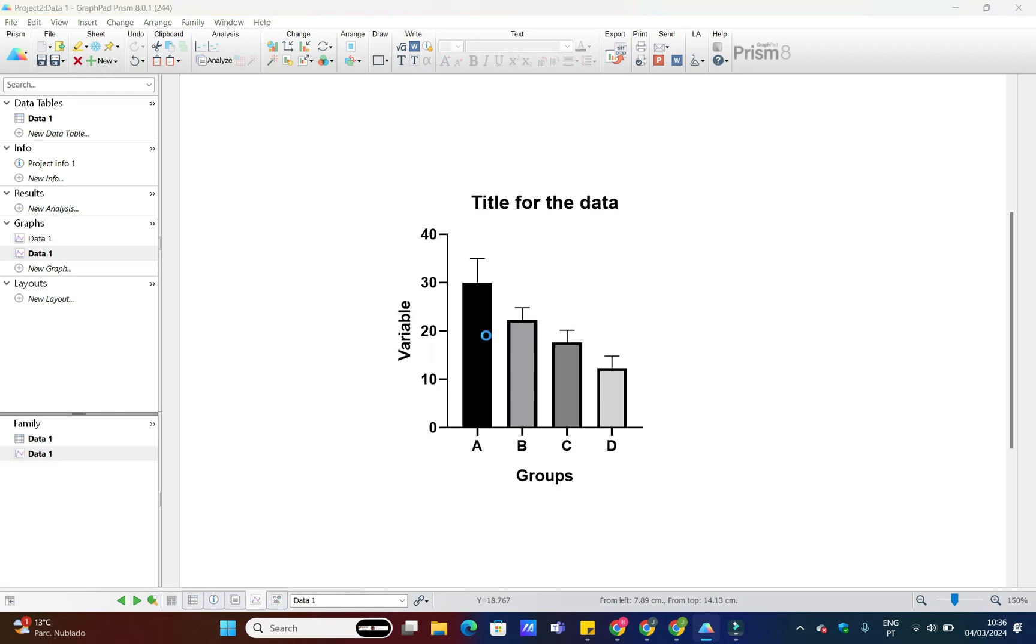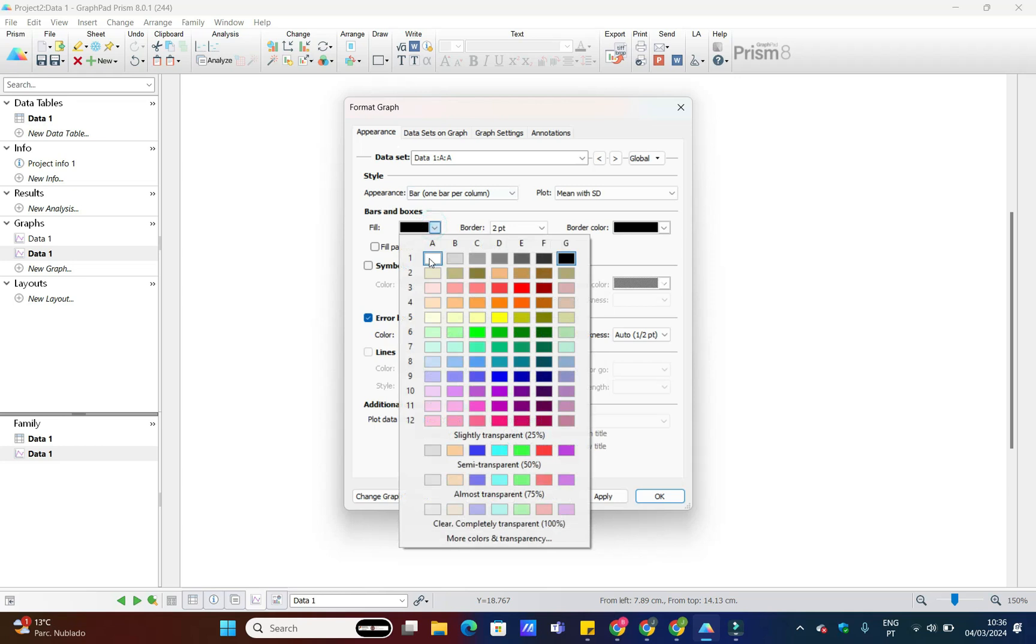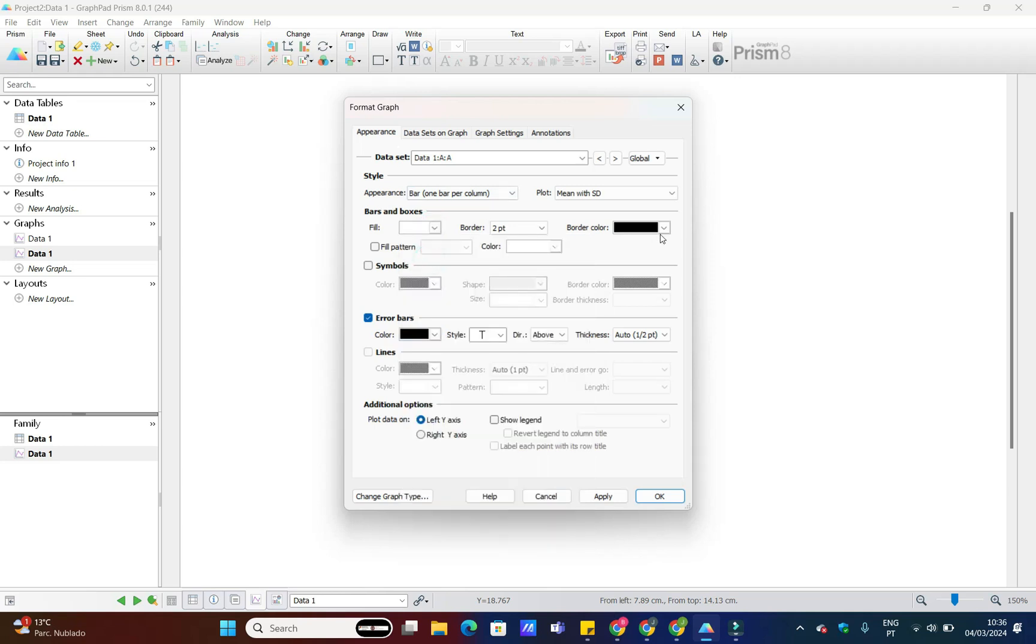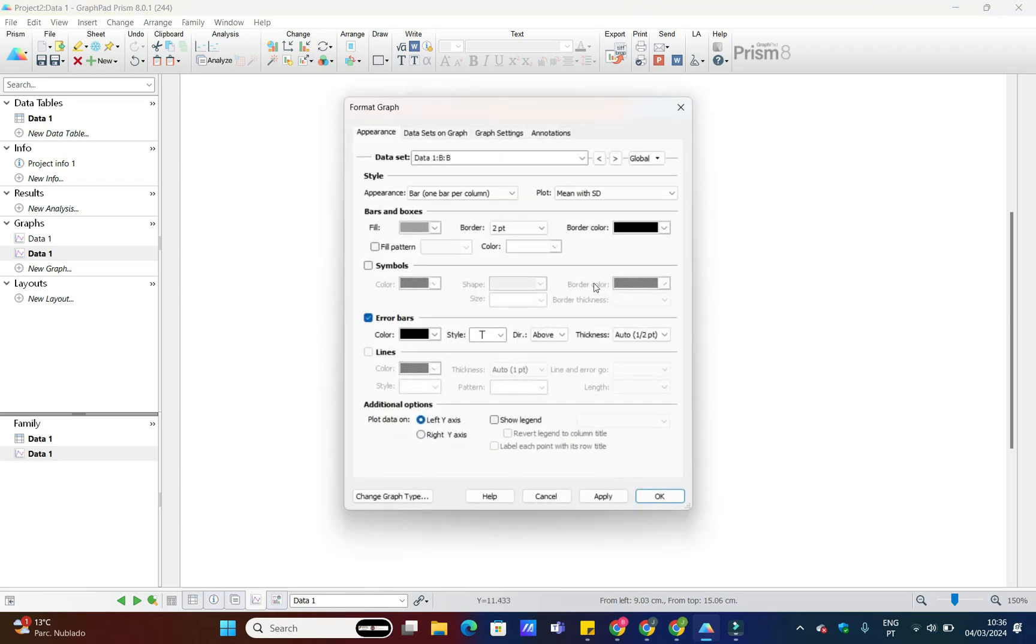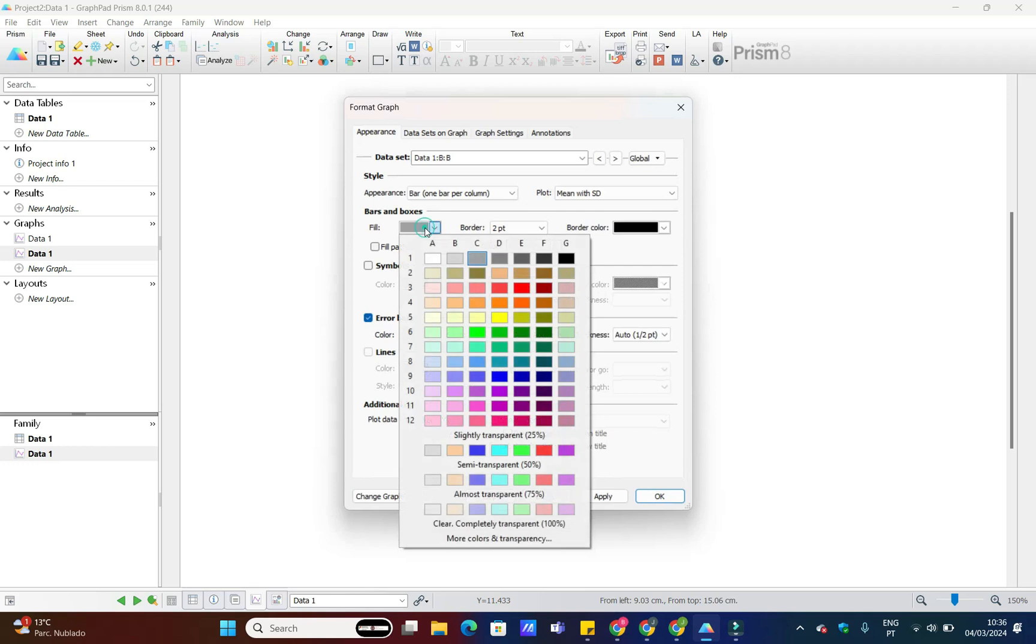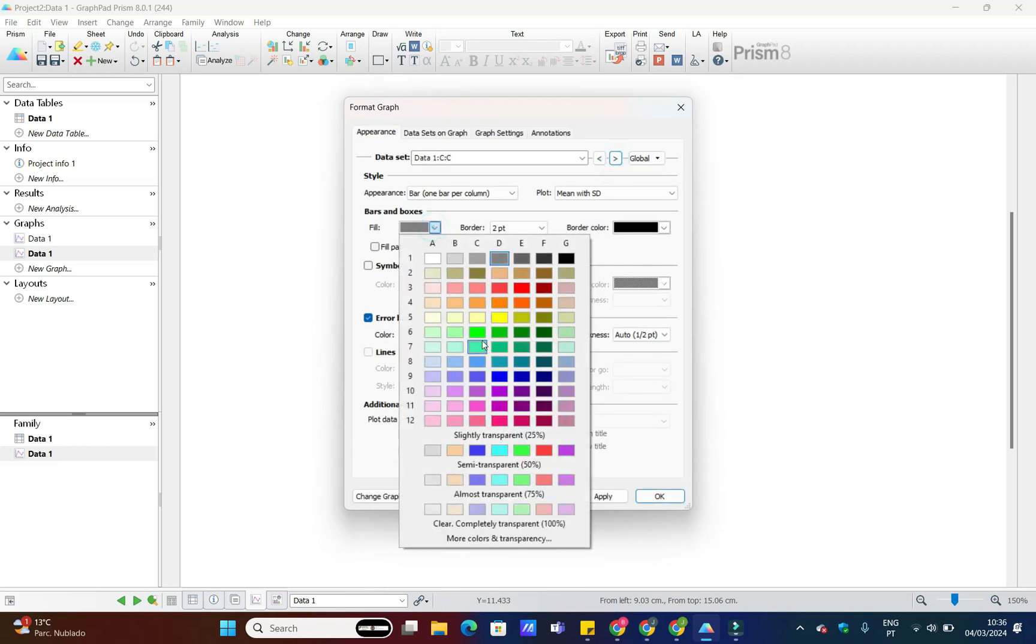Next, customize your chart to make it visually appealing. You can adjust the color, style and width of the bars to match your preferences or your brand's aesthetics.